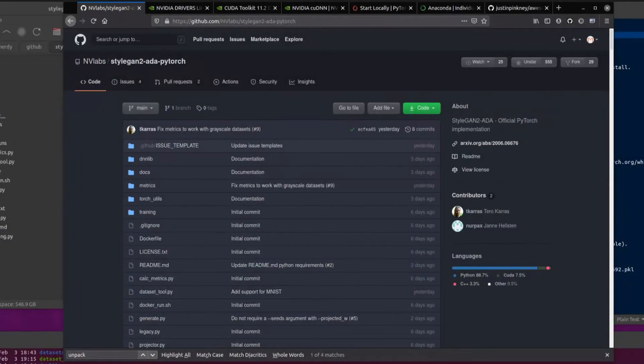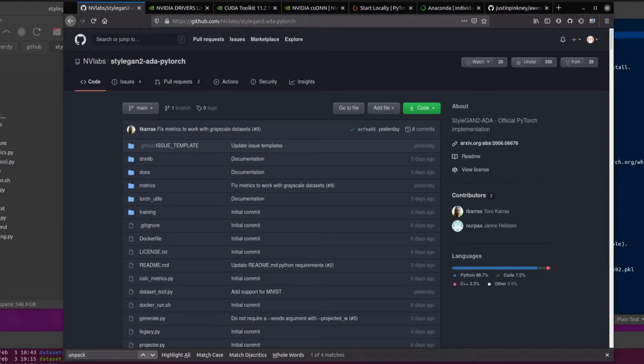Hello and welcome to more Nerdy Rodent Geekery. Today I am looking at StyleGAN2-ADA PyTorch. This is the PyTorch release of StyleGAN2-ADA. No longer do we have to use the rather archaic TensorFlow 1.14 or 1.15. We're on PyTorch 1.7.1 here. Excellent stuff.